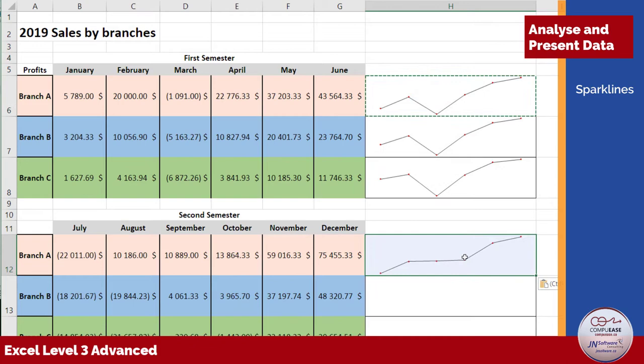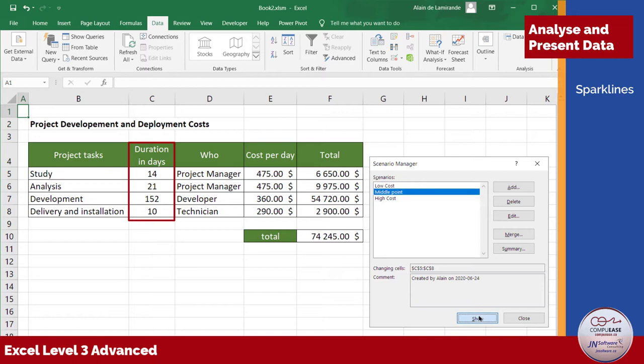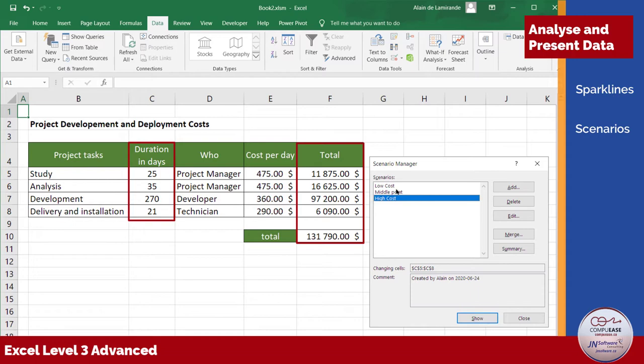If you need to compare how changing certain variables in your calculations will affect the result, you'll love using scenarios to test them out. Create any number of solutions and recall them at will.